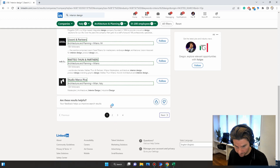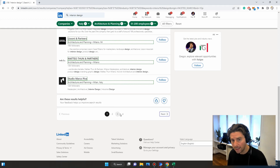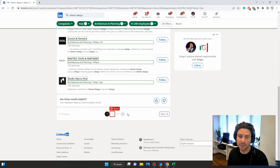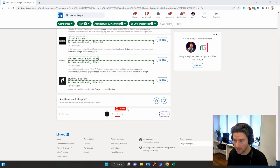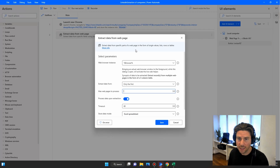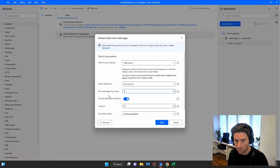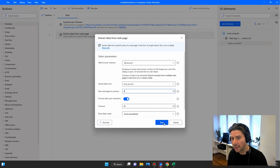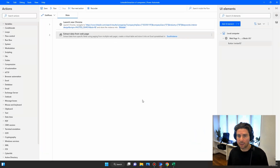Looking at the page, I need to extract the first four rows, so I set 'Max web pages to extract' to four as well.